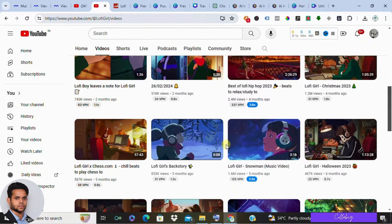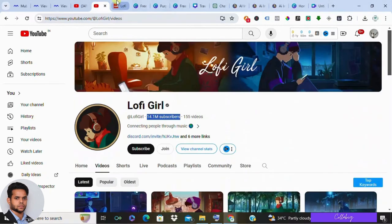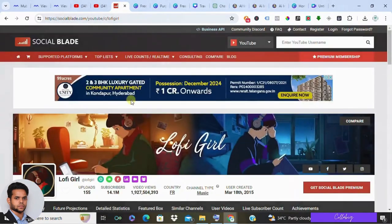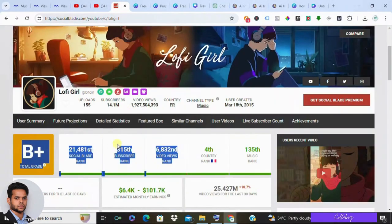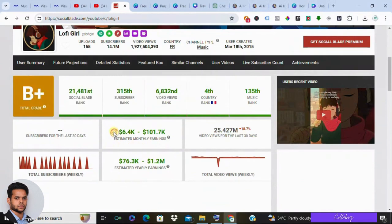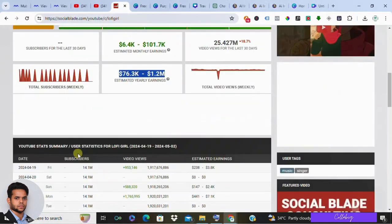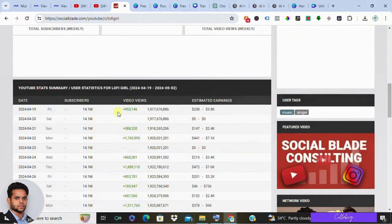And as you go across with Social Blade with these channels, as you can see on the screen, they are making around $6,000 to anywhere around $100,000 per month with these lo-fi beats.